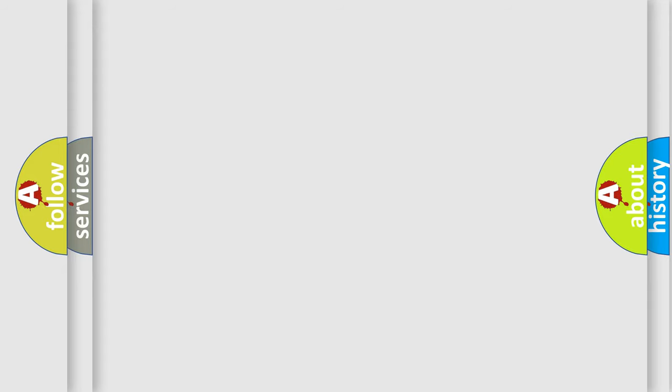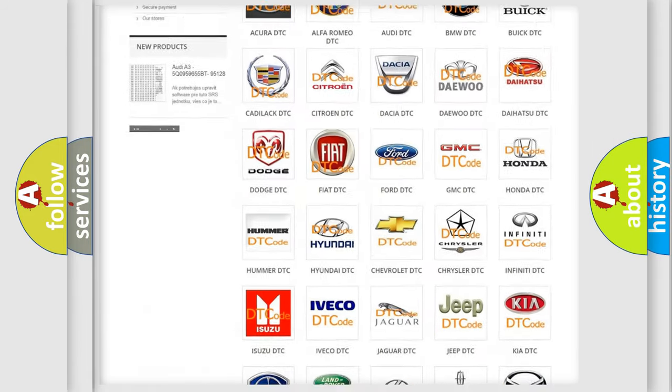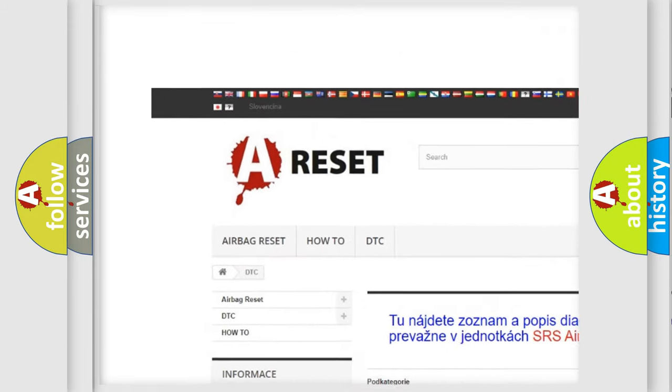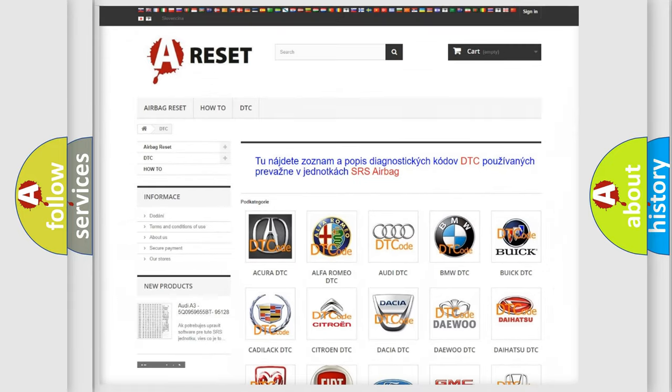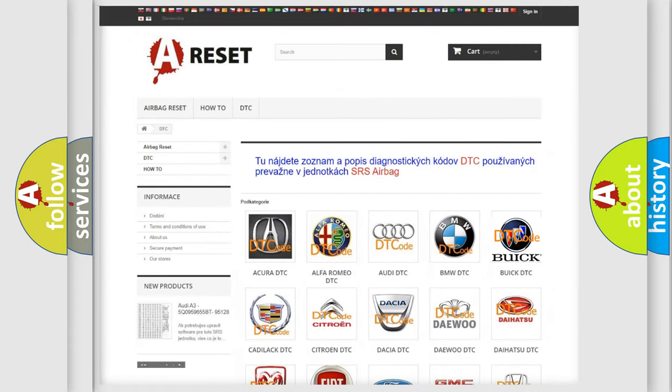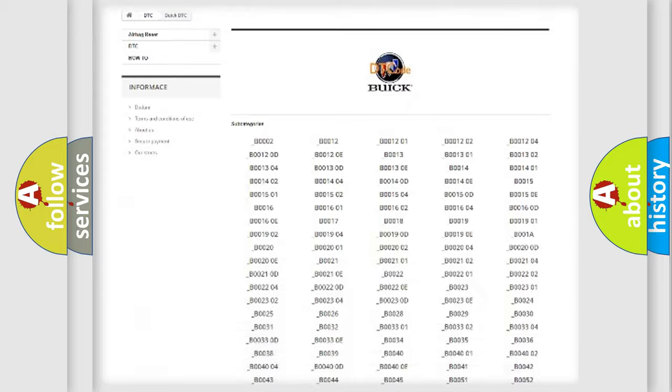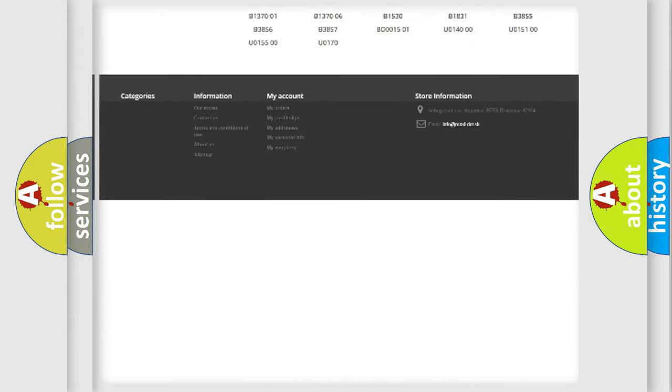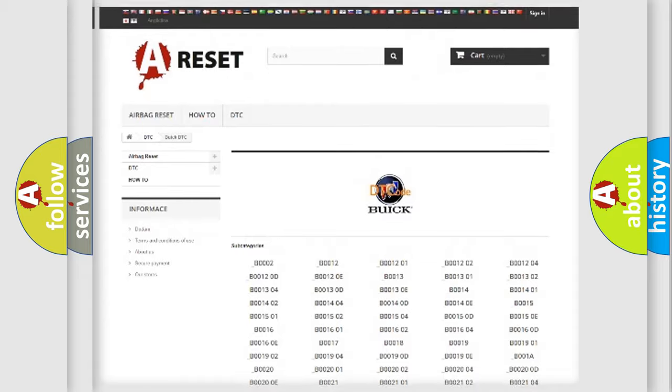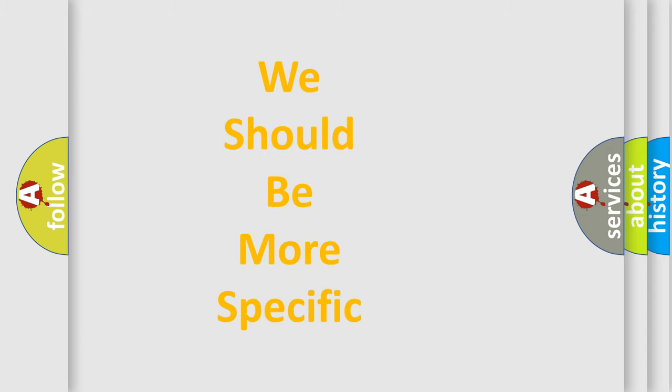Our website airbagreset.sk produces useful videos for you. You do not have to go through the OBD-II protocol anymore to know how to troubleshoot any car breakdown. You will find all the diagnostic codes that can be diagnosed in Buick vehicles, and many other useful things. The following demonstration will help you look into the world of software for car control units.